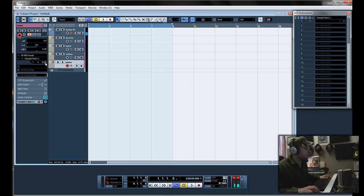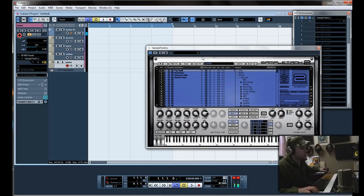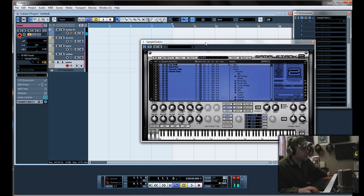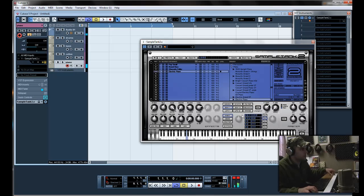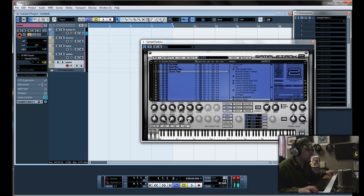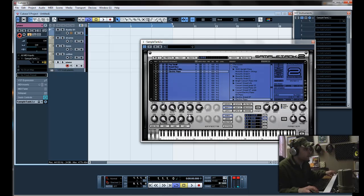The good thing about a lot of these multi-timbral VSTs is they've got tons of different effects you can add in. Like the electric piano. The reverb is good, but I like to have it real wet. Give it that room sound.